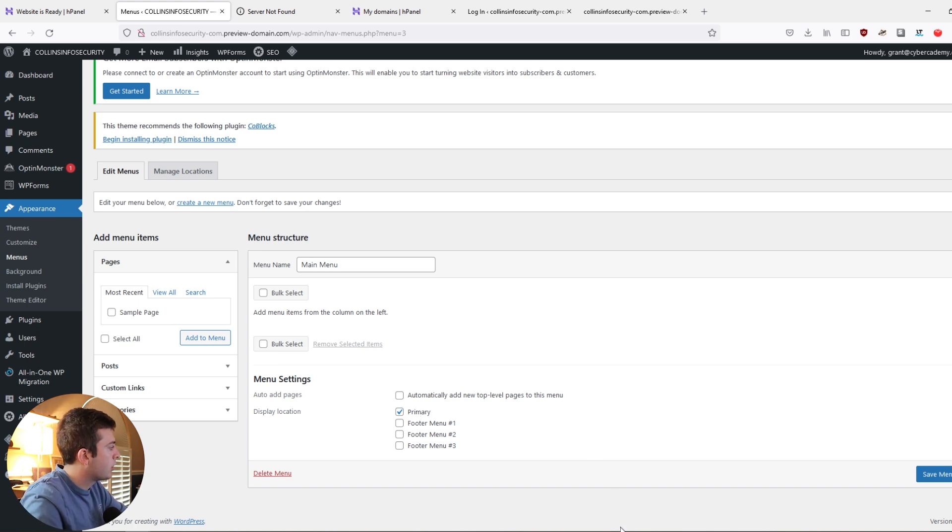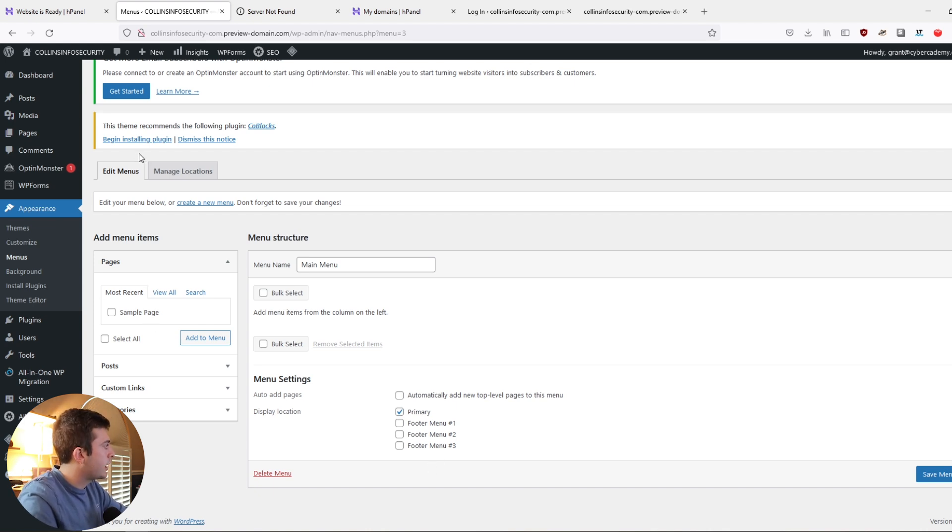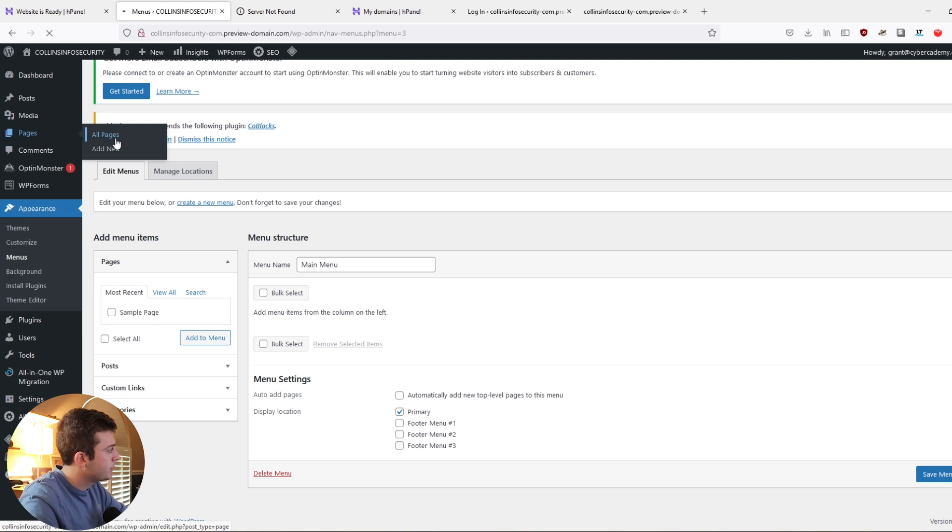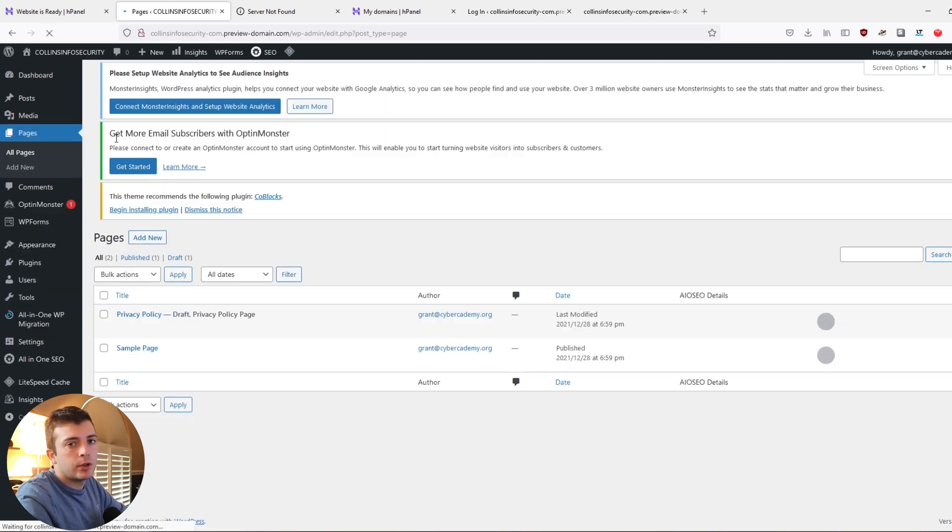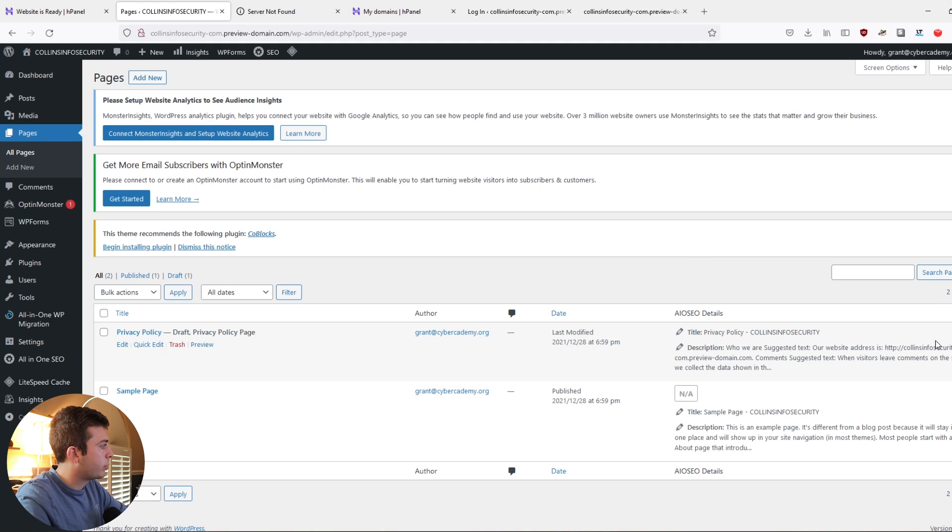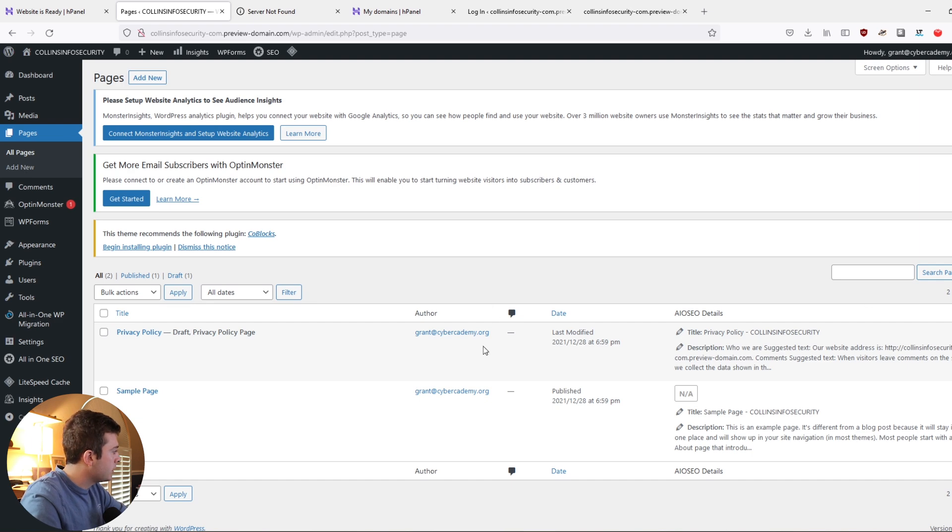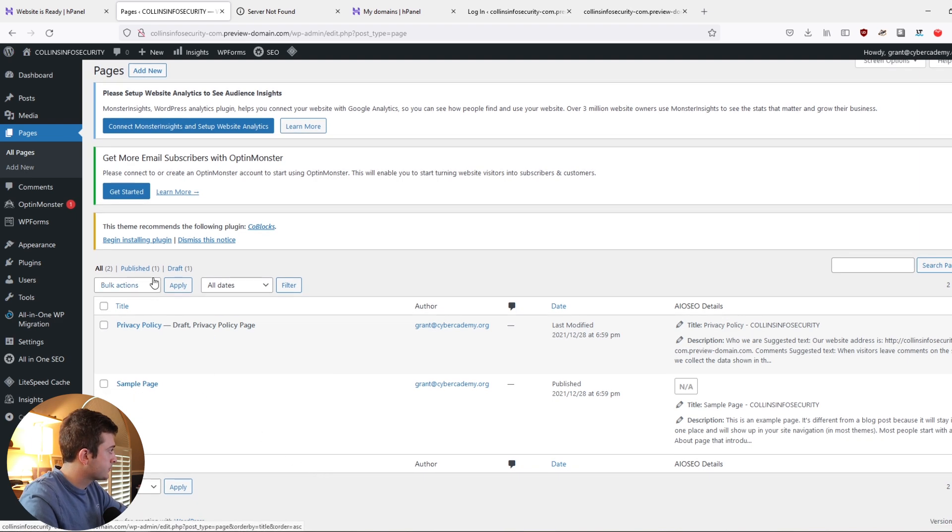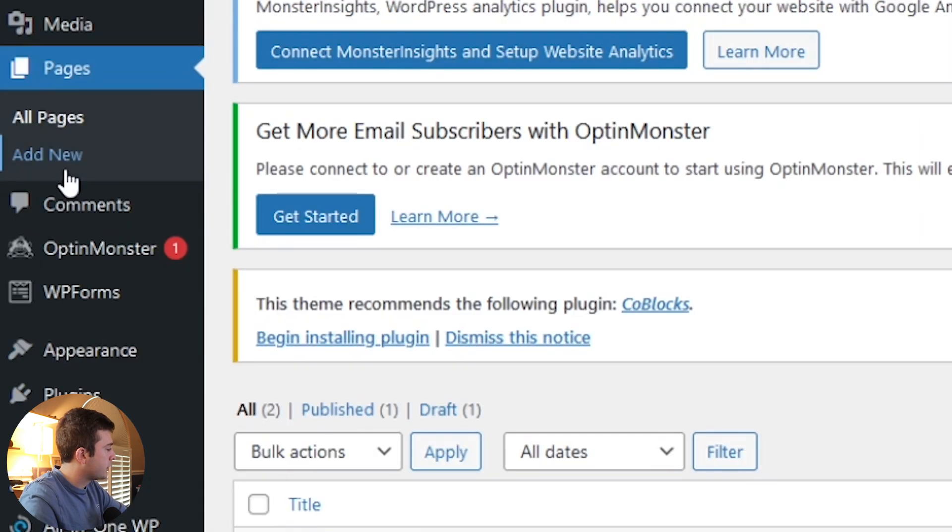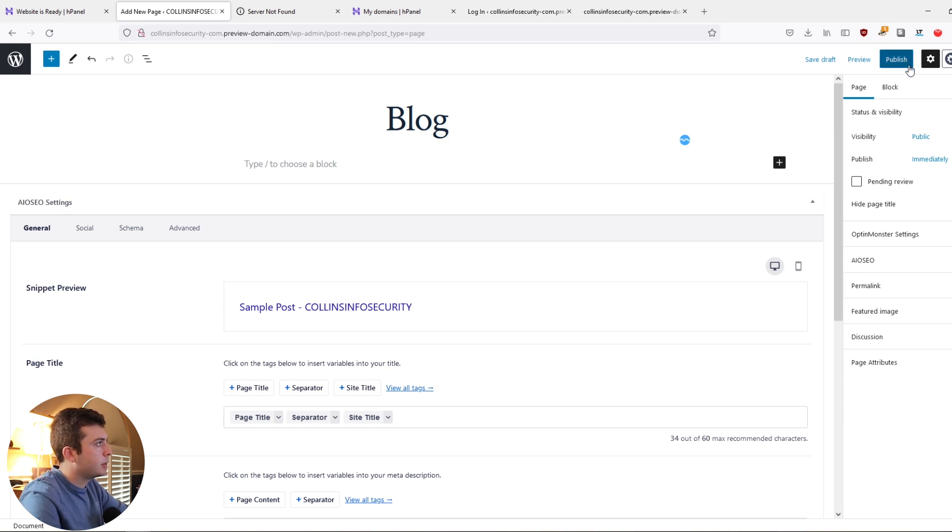So what this will do is show up on the top page of your blog. Now we can add some sample pages. And in this case, let's go to pages, all pages. And these are web pages that you have. So in this case, right now, we have a privacy policy page and a sample page. Let's create a new page. Add new. We're going to call this blog and then click publish.